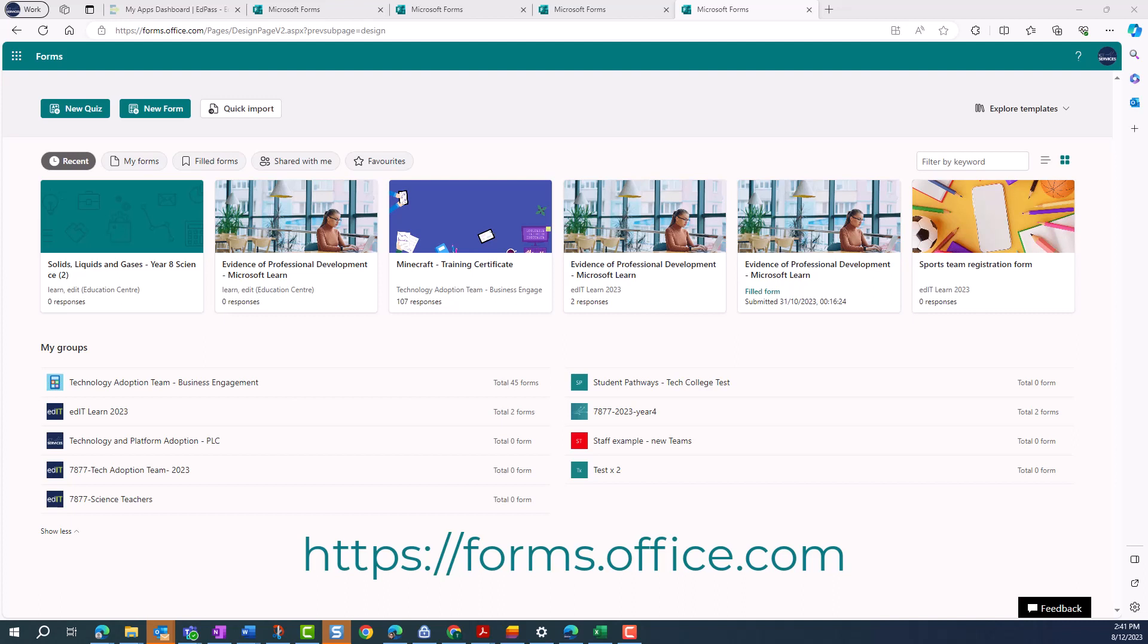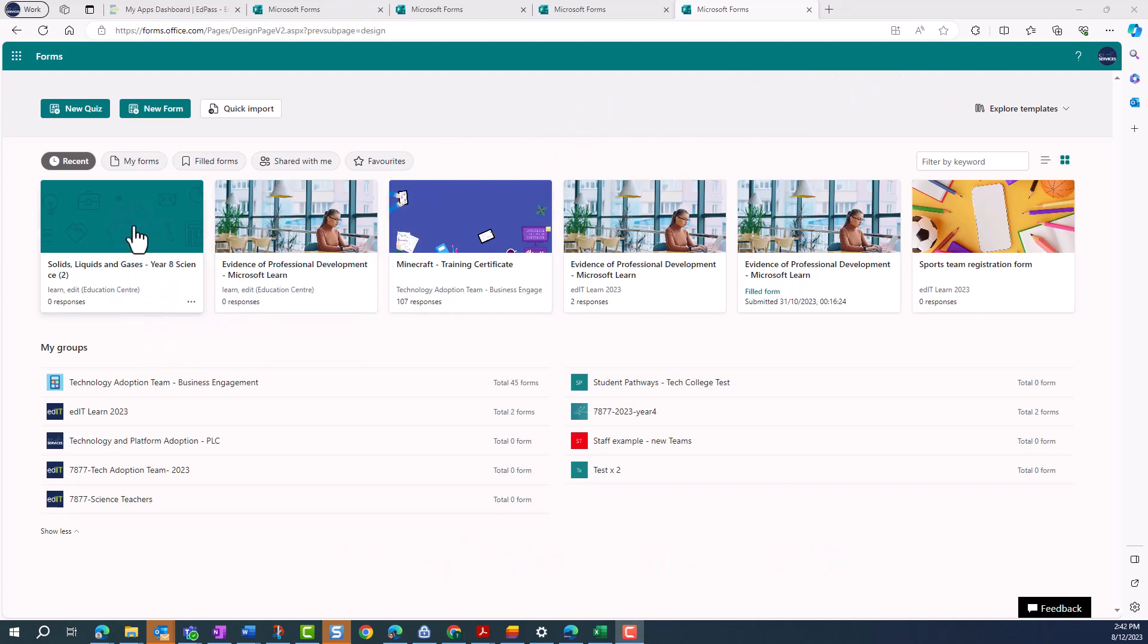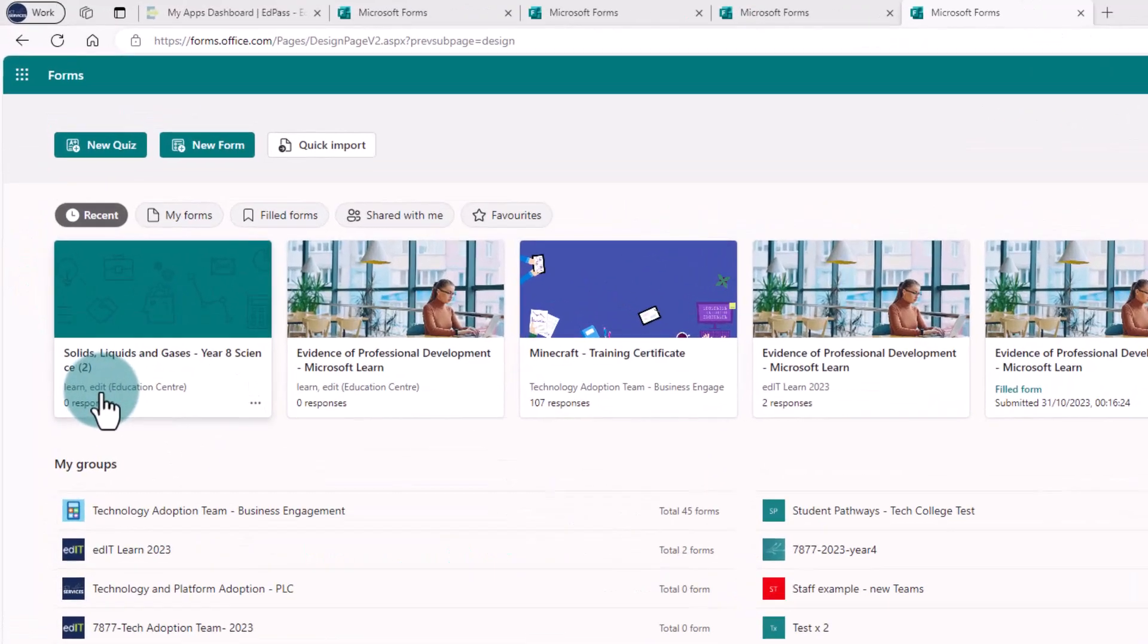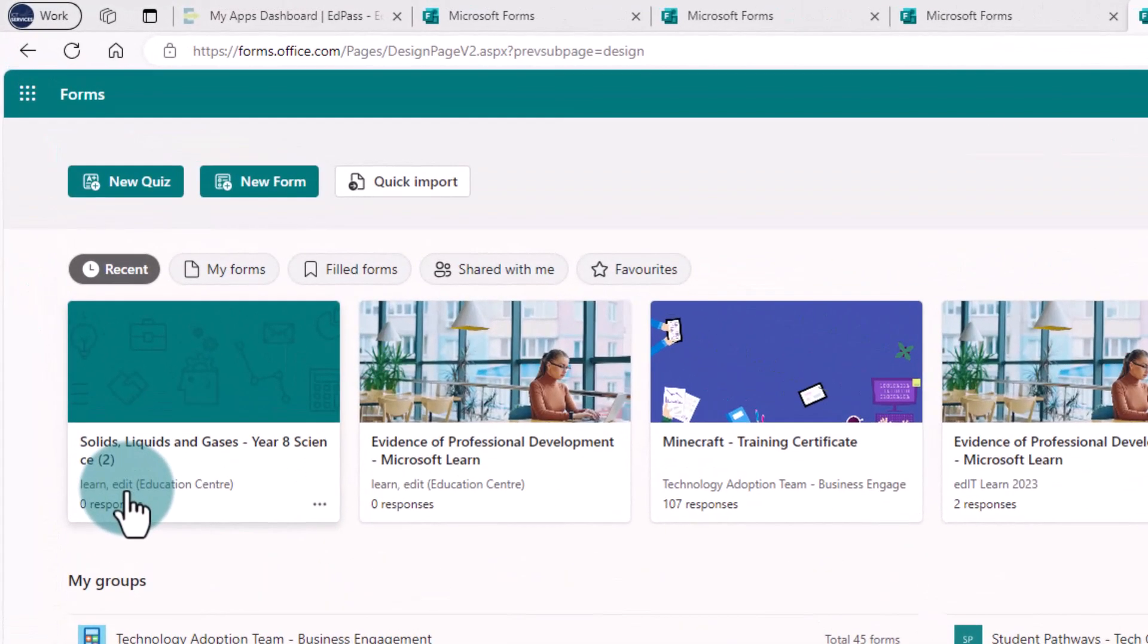In Forms from the home page you can see all your recent forms. This form here is currently saved in my personal account. I can see my name EditLearn under the name of the form.